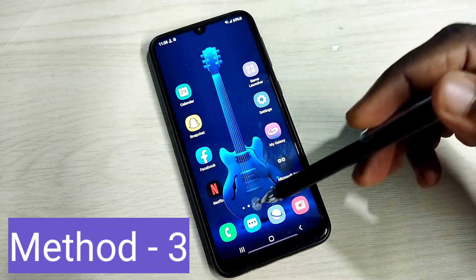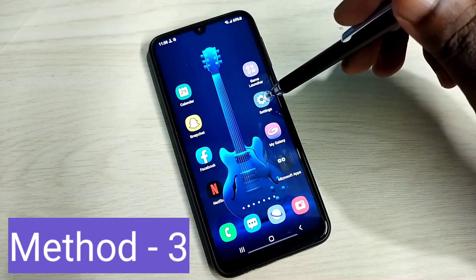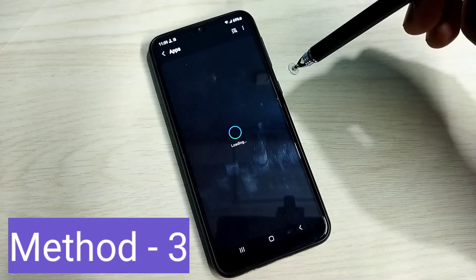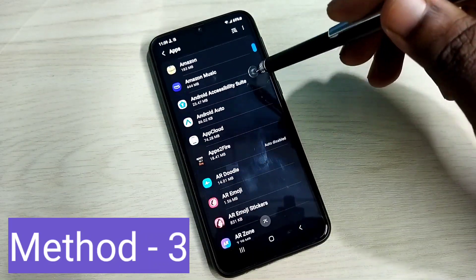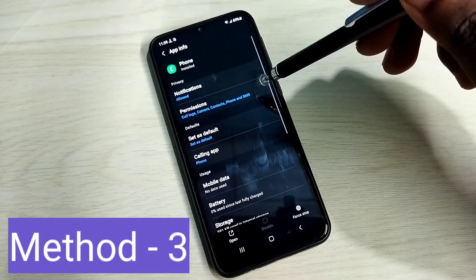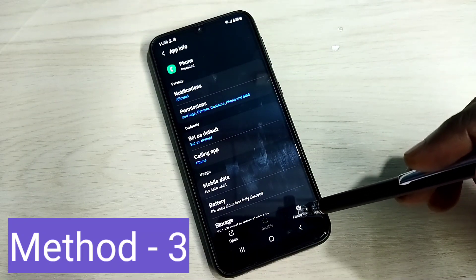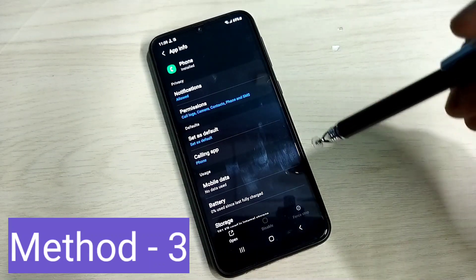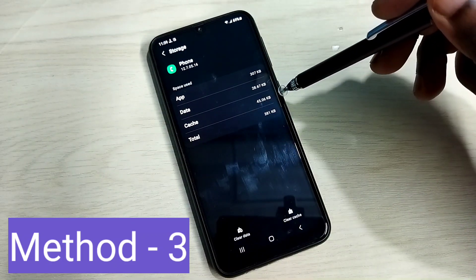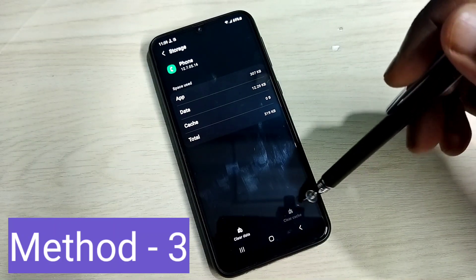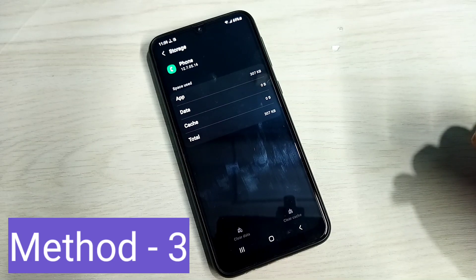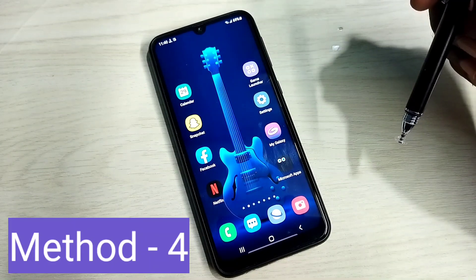If you are facing the mic not working issue on the Phone app, go to Settings, then select Apps, then find and select the Phone app from the list. First, force stop the Phone app, then go to Storage — we need to clear cache and clear data. Clear the cache and then clear the data. That way we can fix the mic not working issue of the Phone app.